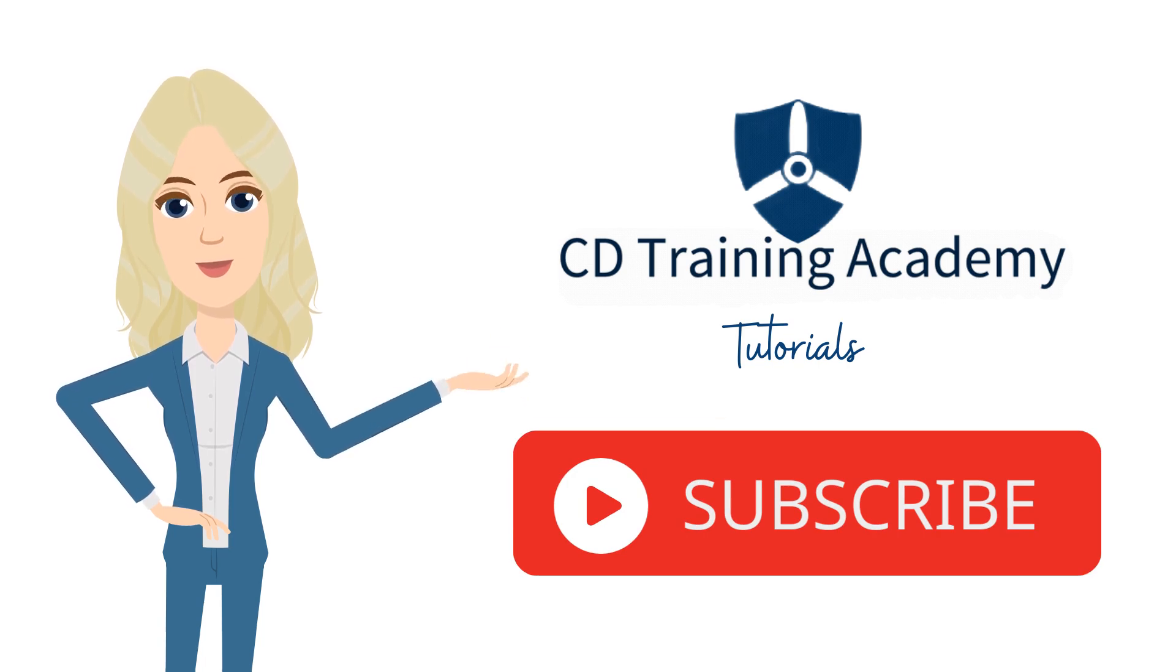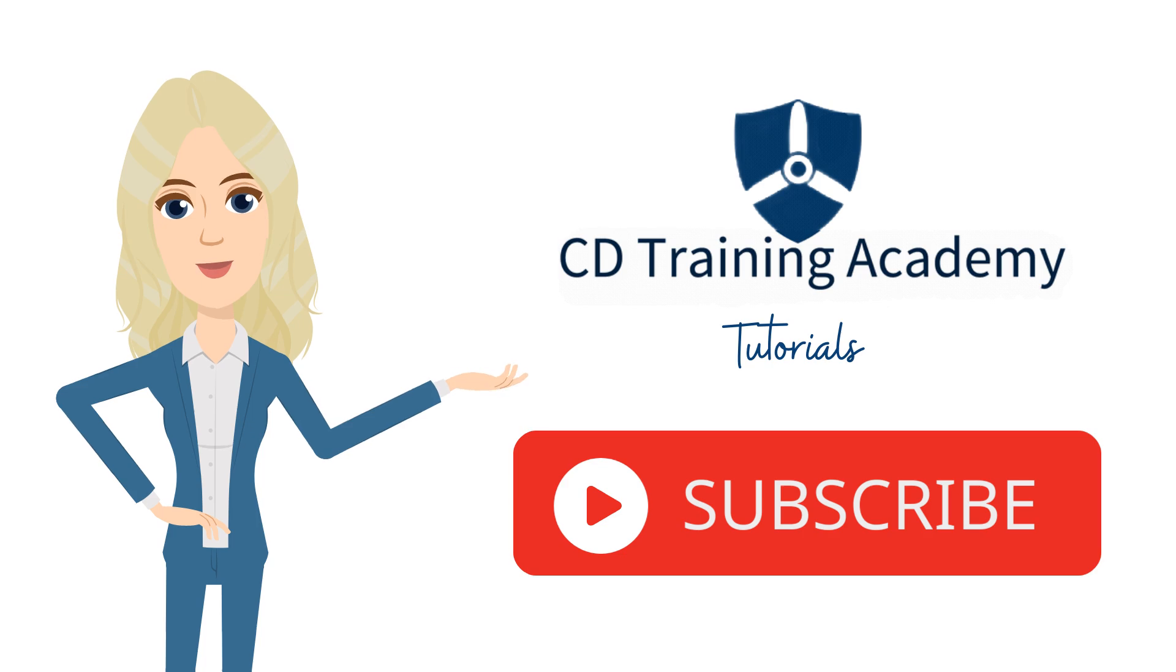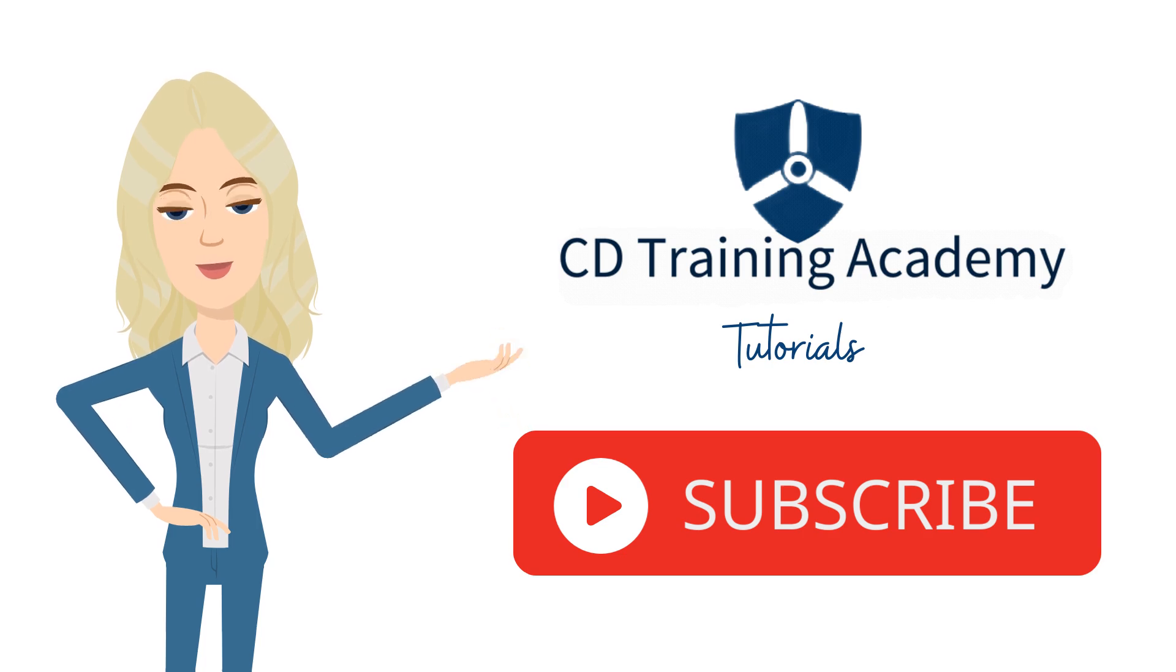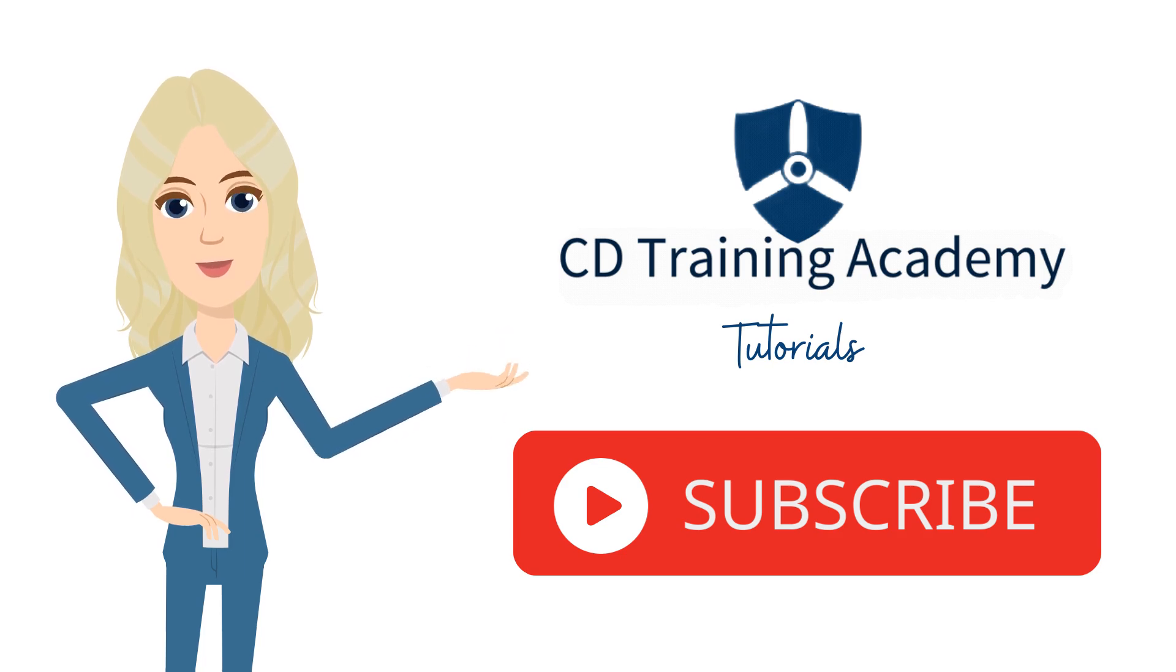Do you have more questions about your portal? Let us know and we will create a new CDTA tutorial for you. Subscribe to CD Training Academy's YouTube channel to keep up with newly added tutorials.